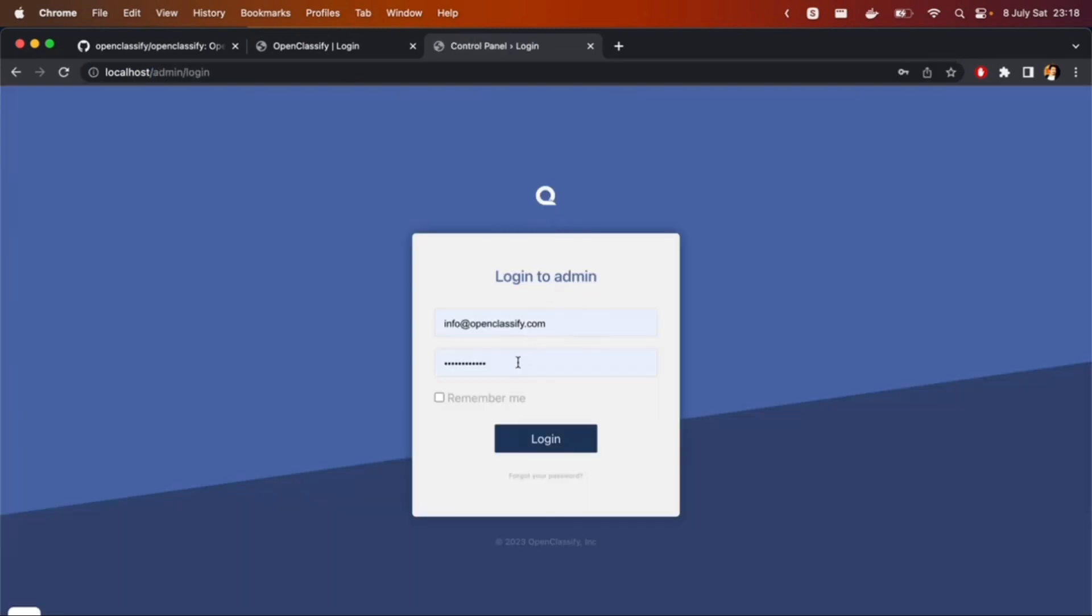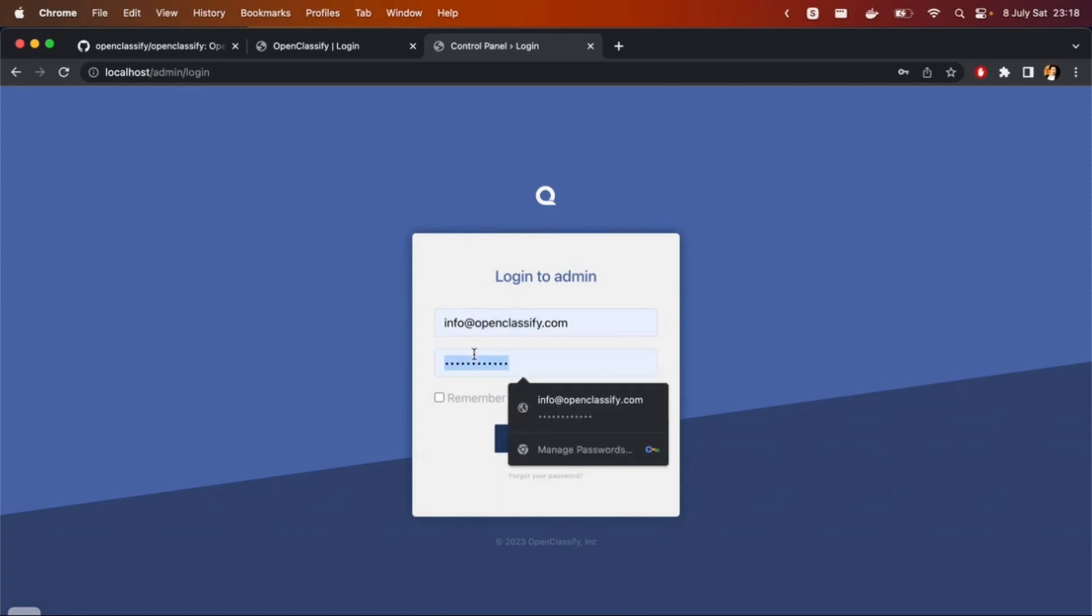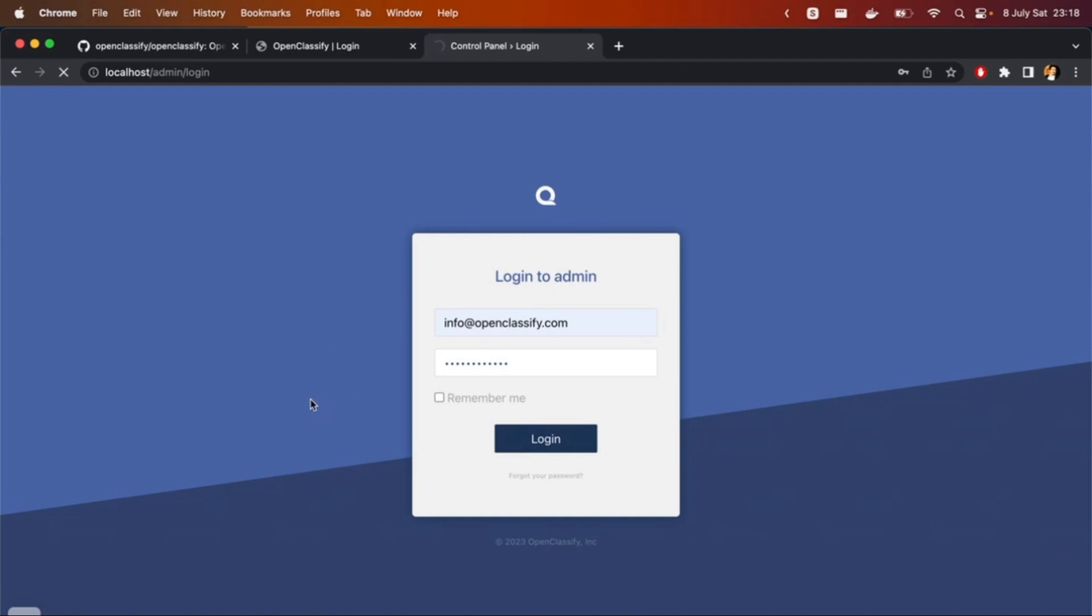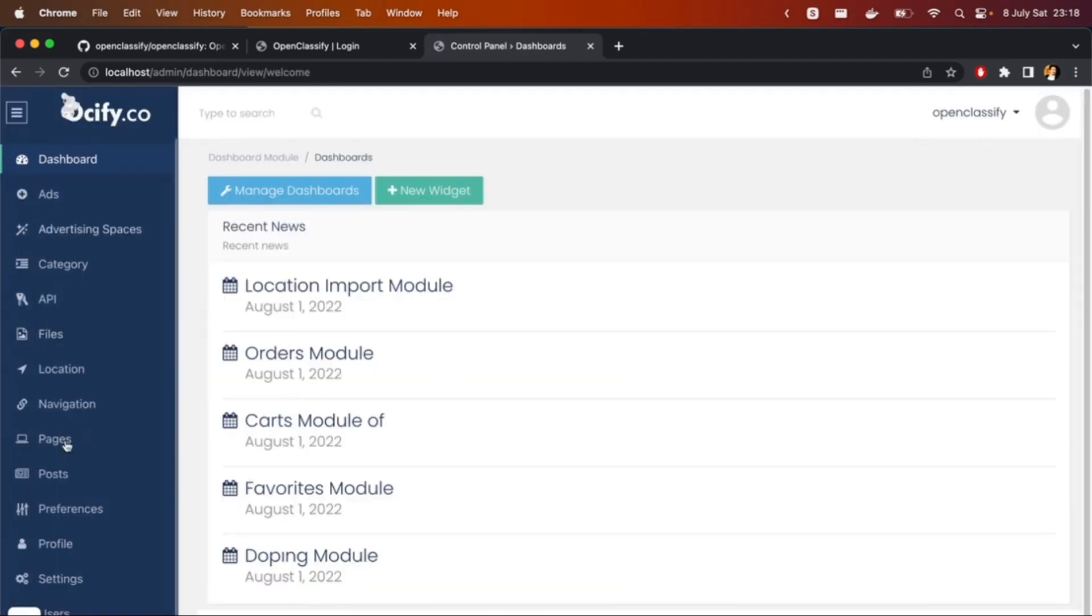Check that admin panel. It's info at OpenClassify.com and the default password is OpenClassify. You can log in to the admin panel. Let's check it. You see that it's working right now.